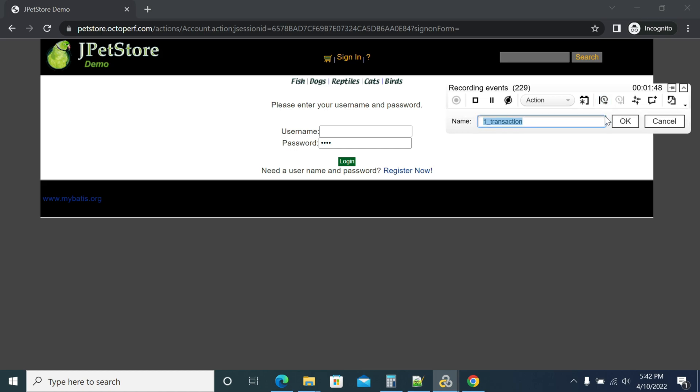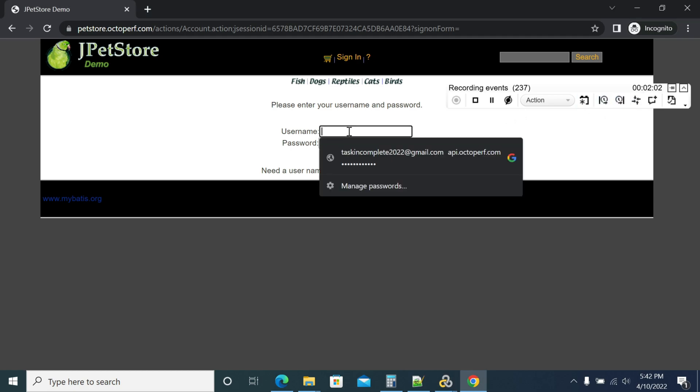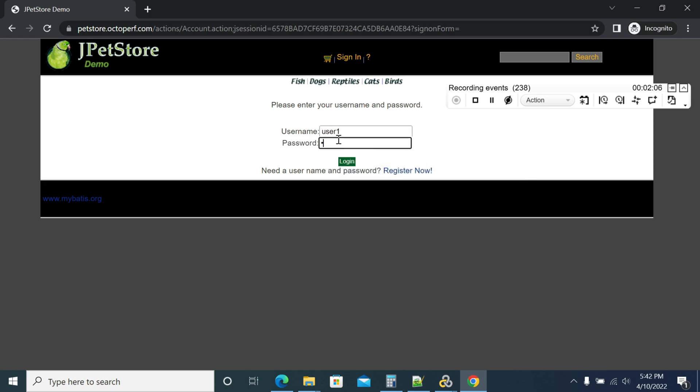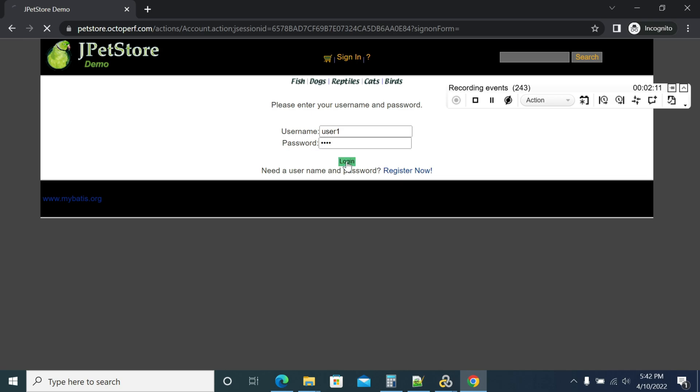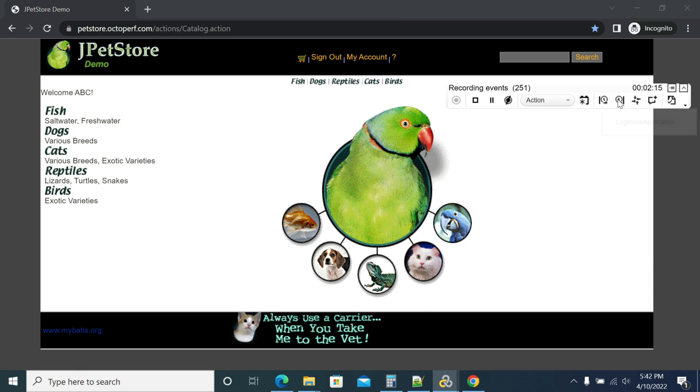Now I have added the transaction for logging into the application. The transaction is started with login. For the username I use 'user1' and the password is 'pass'. Now clicking login.